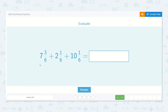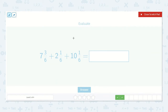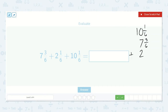Let's look at this one. Seven and three-sixths plus two and one-sixth plus ten and one-sixth is equal to a number. Let's write this one out: ten and one-sixth plus seven and three-sixths plus two and one-sixth. We always start with our fractions first in case we need to make a new whole number.